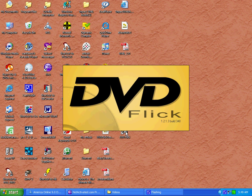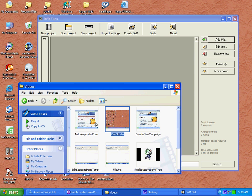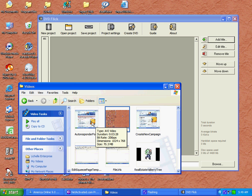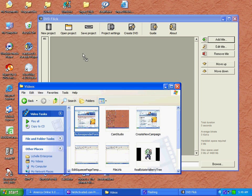Once the software is loaded, you want to open your folder containing your videos you want to include in your project. You then drag the videos that you want to include into the DVD Flick interface.